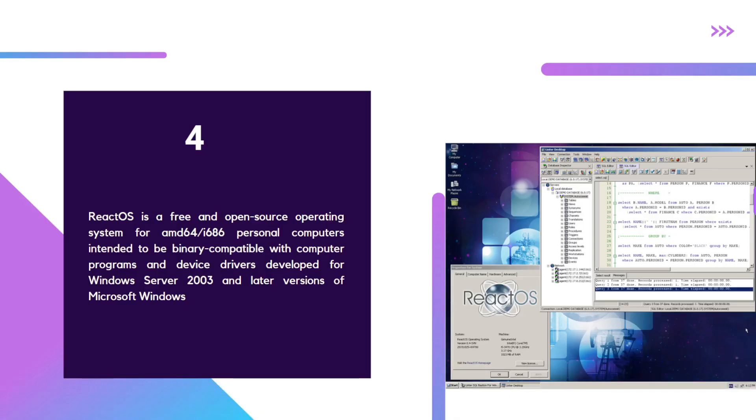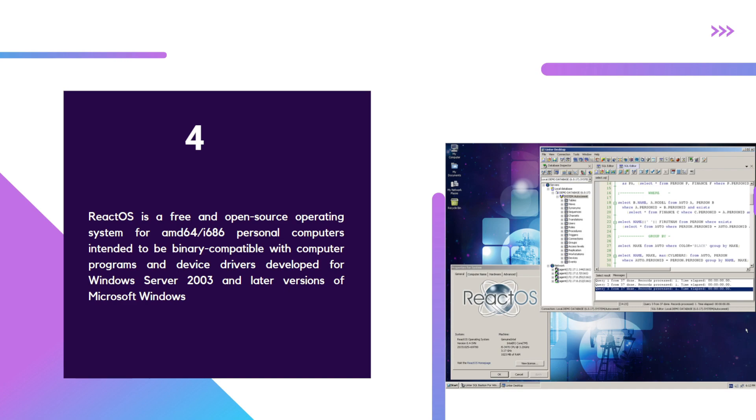number four is ReactOS. ReactOS is essentially an open-source initiative to be binary compatible with Microsoft Windows up to Server 2003 and upwards. This project has been ongoing for many years—almost over 20 years—and it can run on some personal computers, very